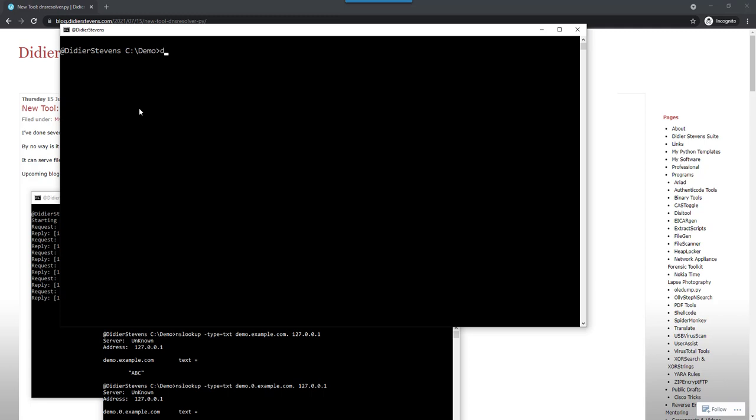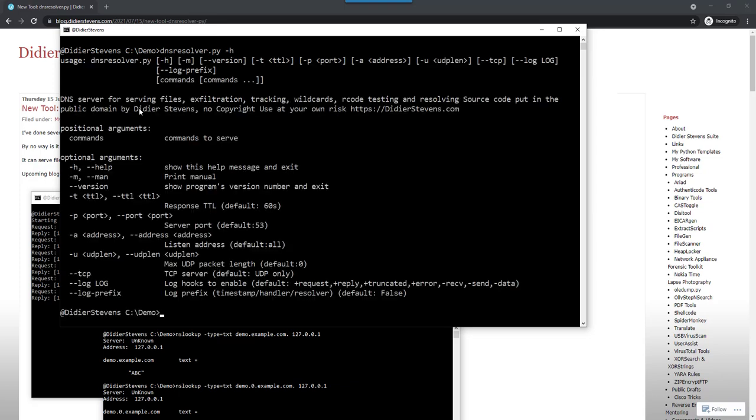So let's look at the help. For example, it is able to serve files over DNS, do exfiltration over DNS, tracking, wildcards, R code.